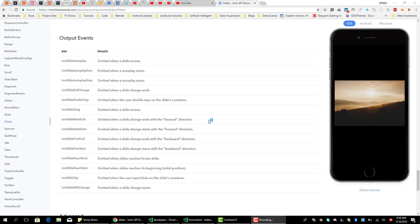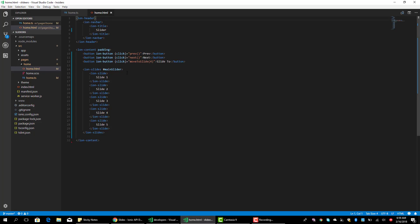Now let's look at output events that are emitted on the Ionic slides component. There are a lot of them here, and these can help you do some custom things — provide some custom behavior when certain actions are taken by the slider that you build. So we're going to take a look at some of them to show you how, so let's go into the code.